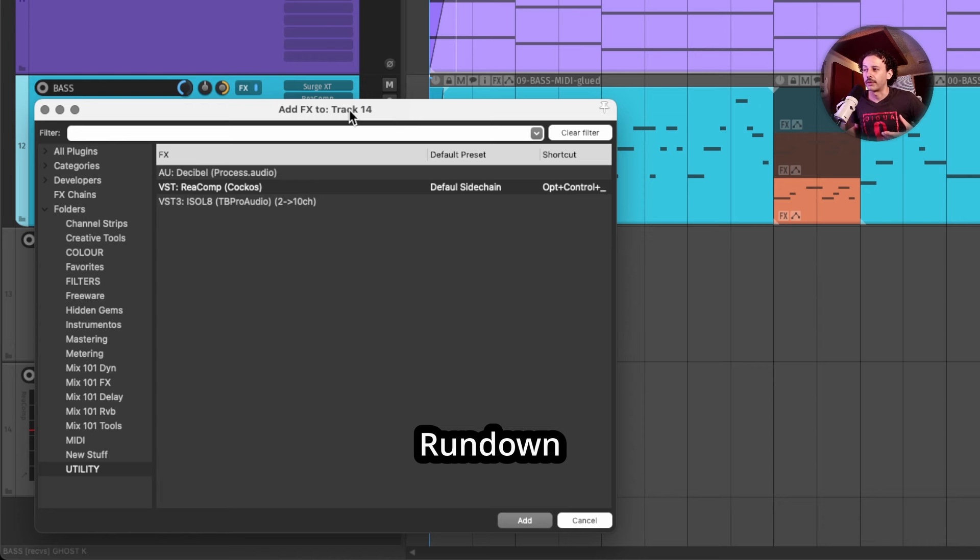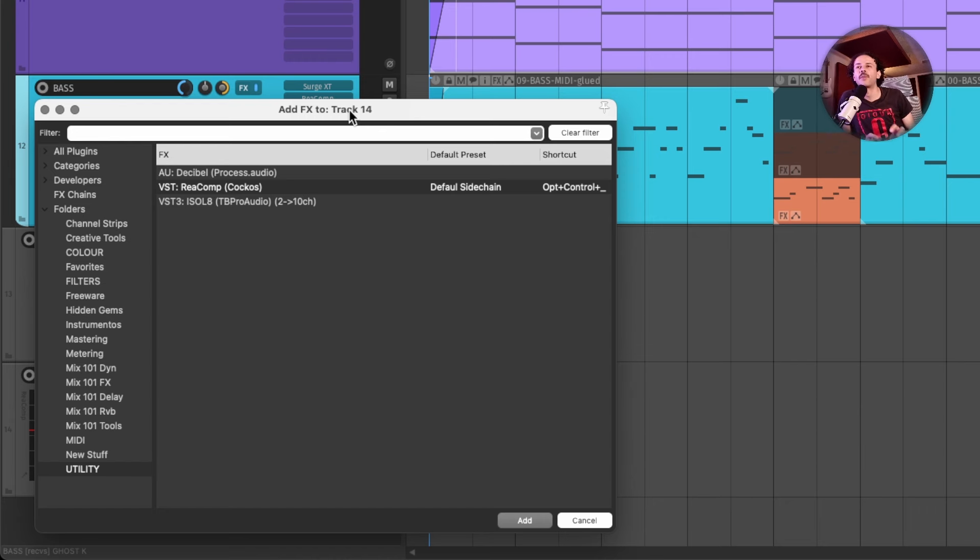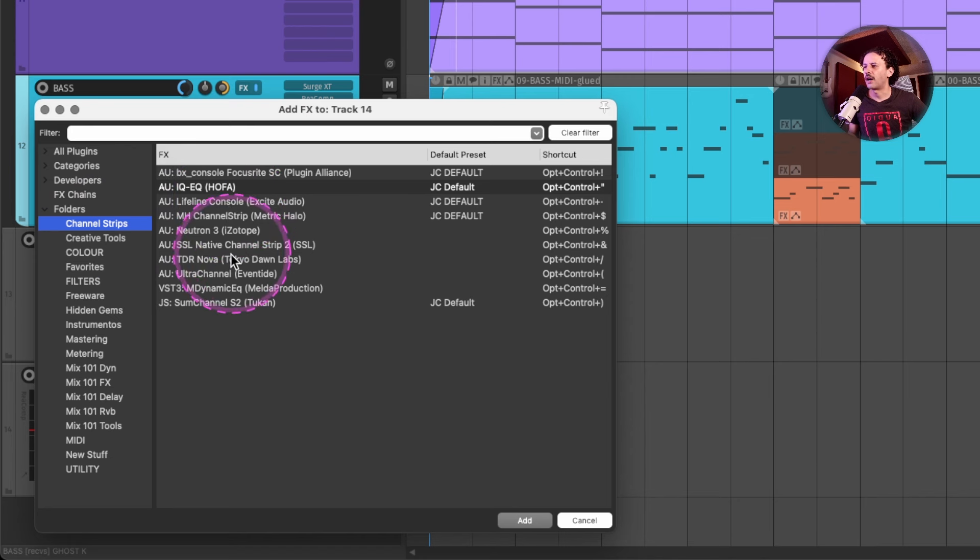So let's run again through what are the ways you could think of your plugins. You could have a folder where you have something that's closer to some sort of template, where you have a couple of virtual instruments, a couple of channel strips, a couple of effects that you often use.